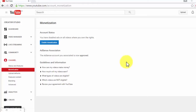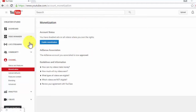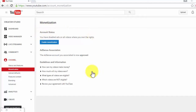Nah kalau sudah setting seperti tadi, kita tinggal klik enable monetization. Tinggal kita menunggu hasilnya saja, karena ini adalah akun masa depan saya yang belum terawat sama sekali, maka akan saya kosongkan atau disable terlebih dahulu.